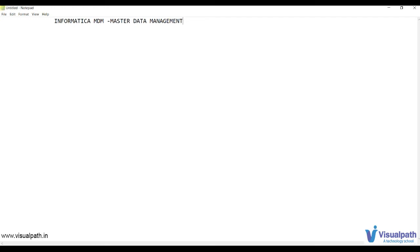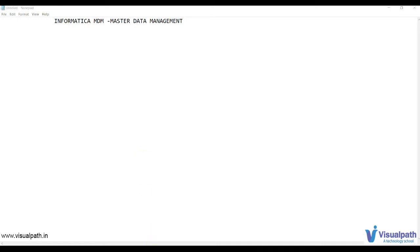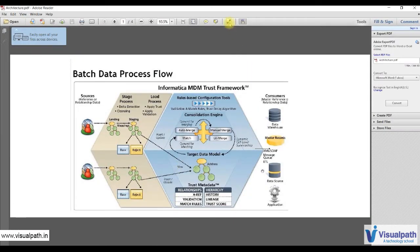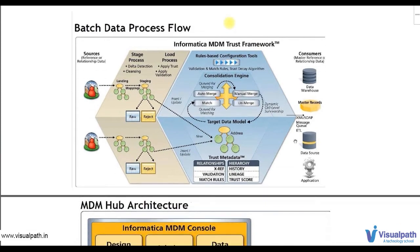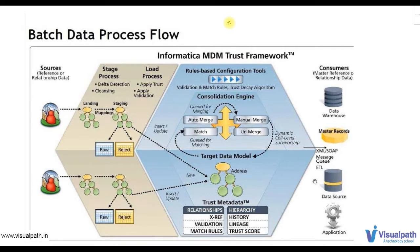Why do we need to learn this architecture? As a developer, everybody should learn Informatica MDM Architecture because this architecture explains where the data comes from, where it goes stage by stage, and finally where it sits in the different tables of MDM. Let's start the architecture so you can have a brief idea of the data flow in Informatica MDM.